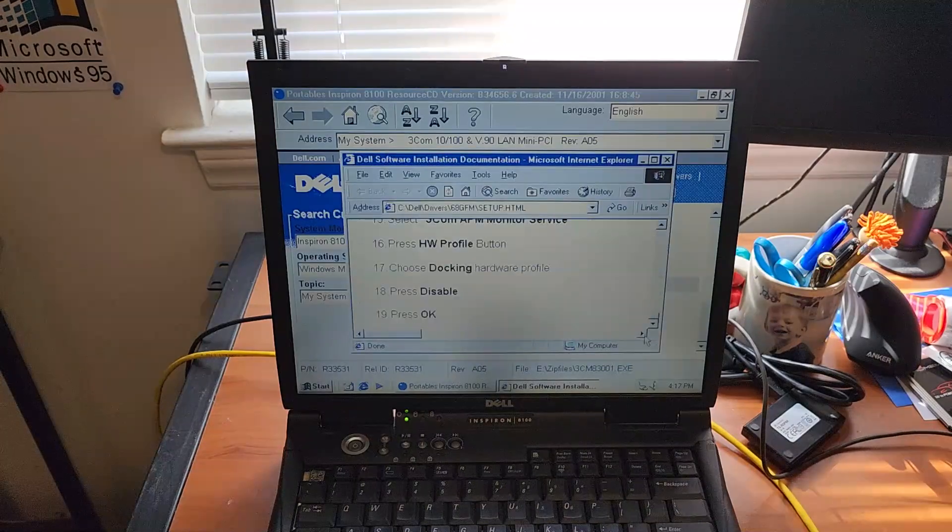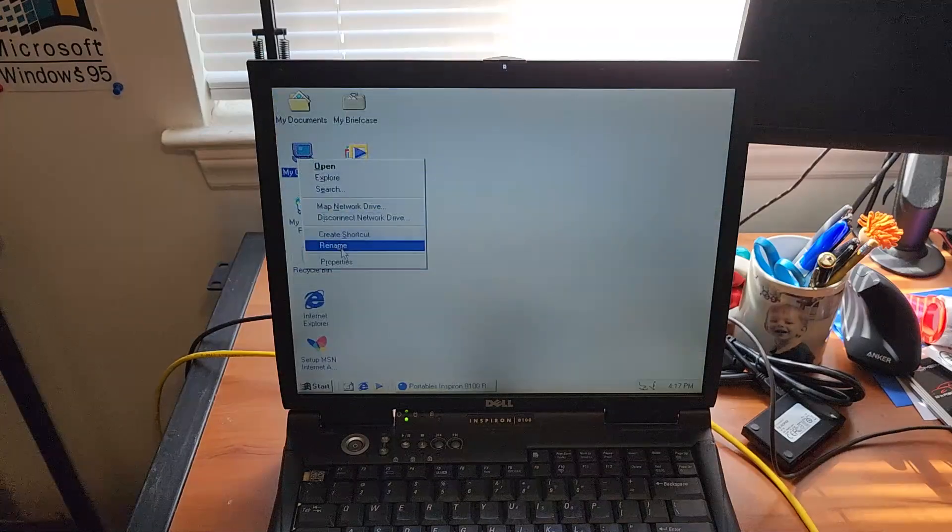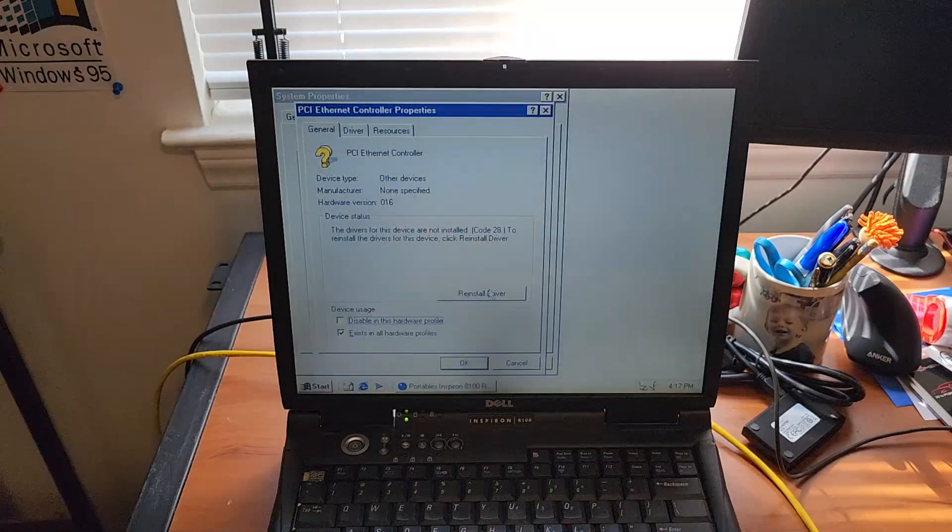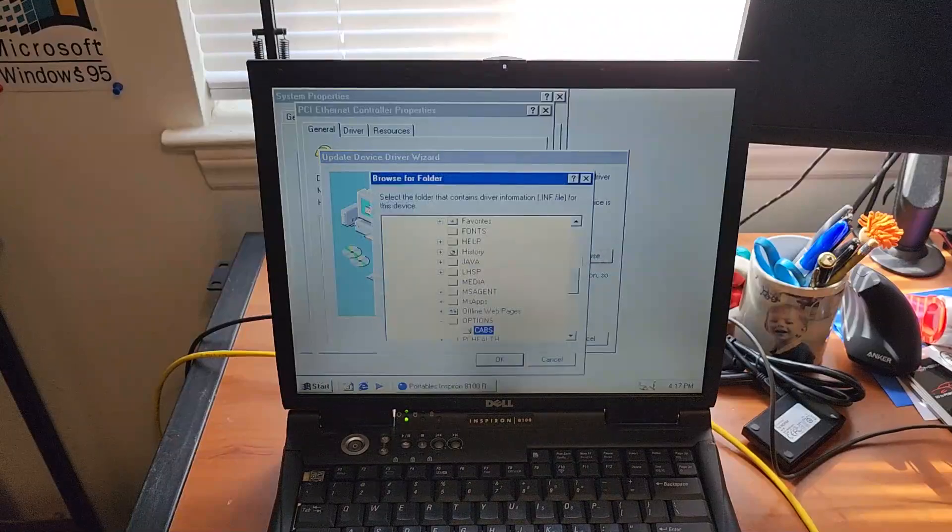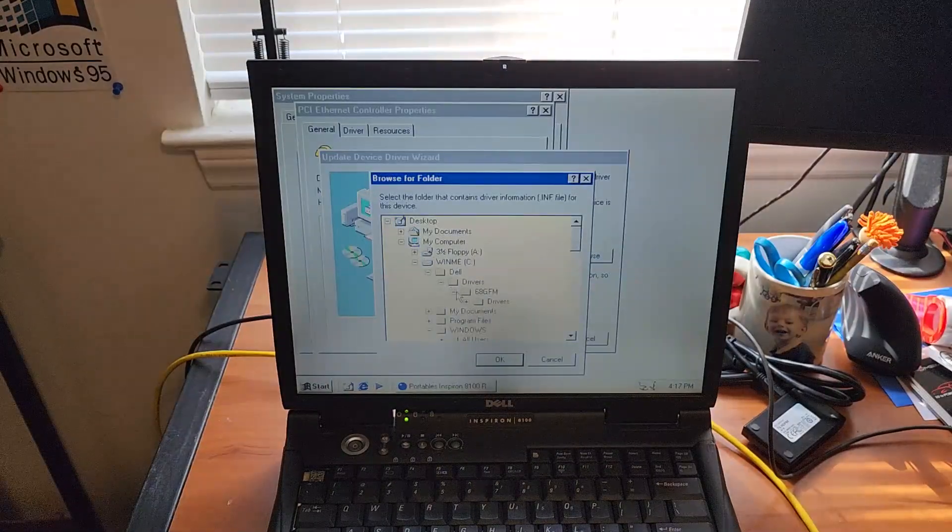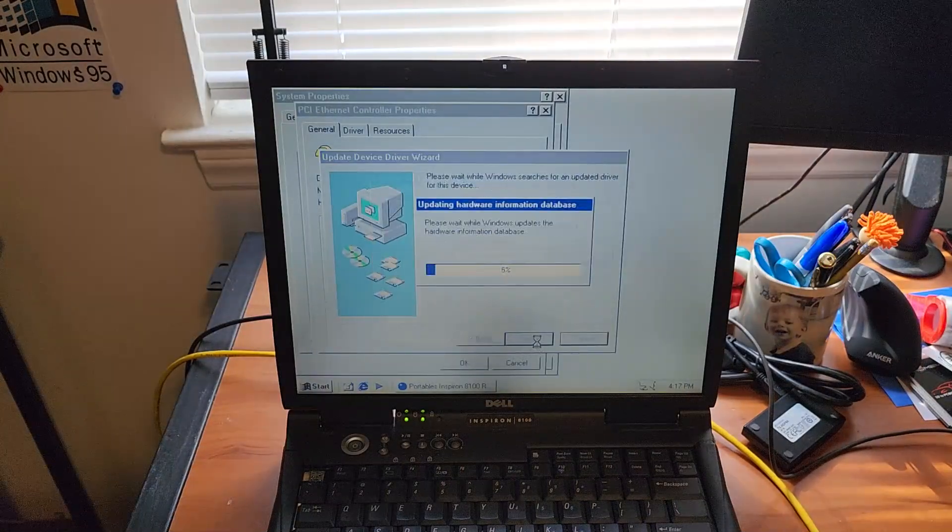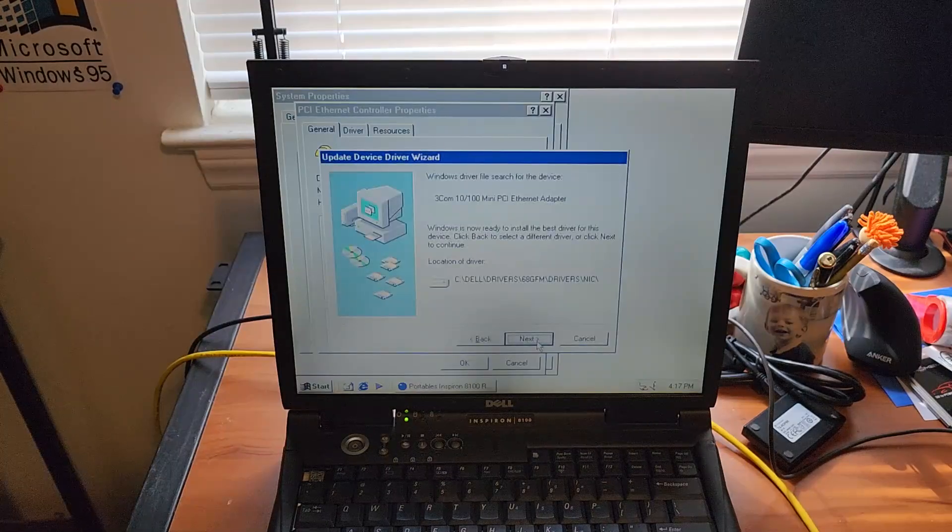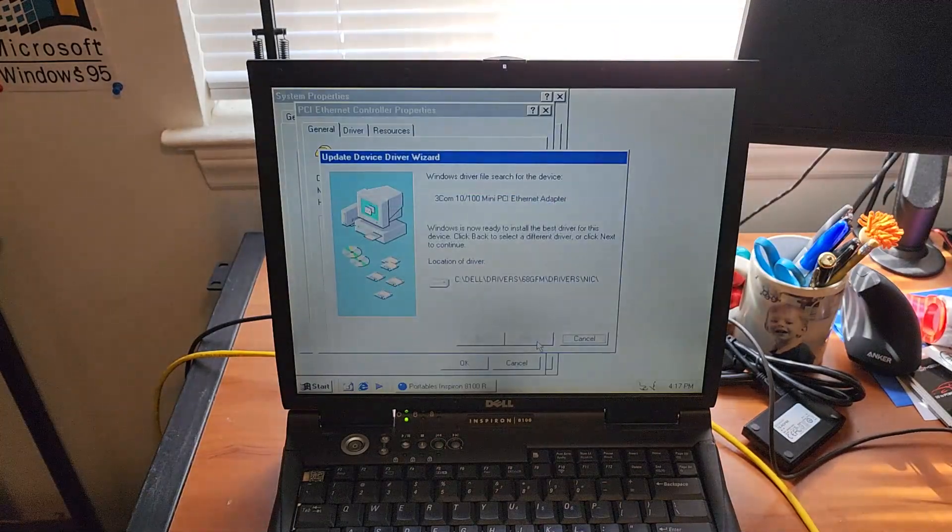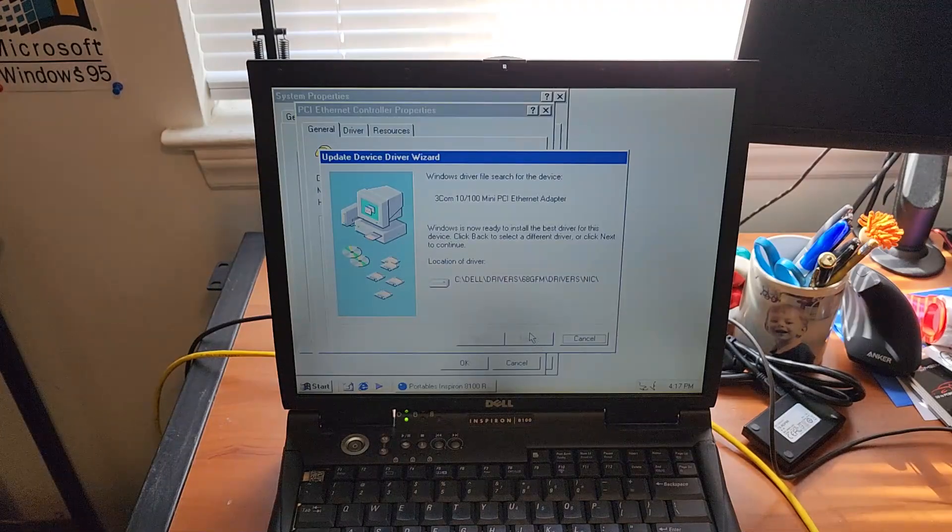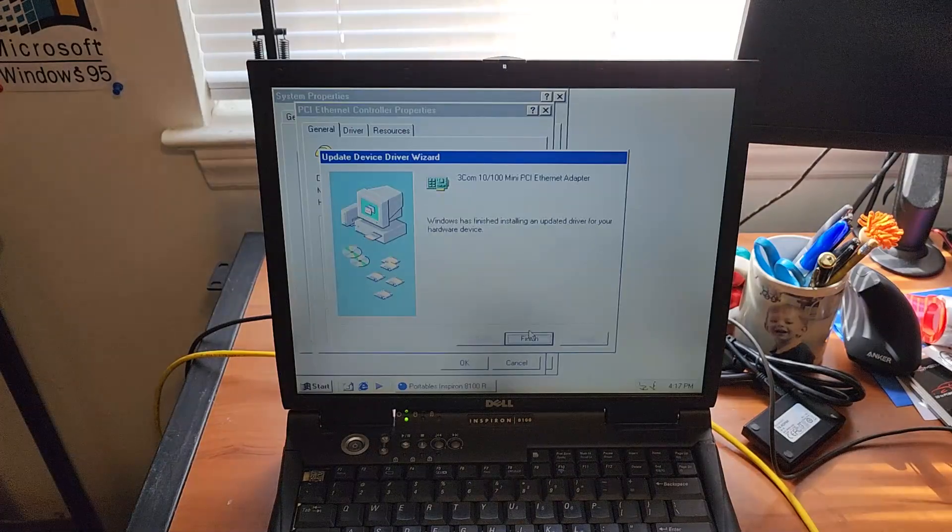Okay, network card. I think this is also for the modem as well that will never get used. Okay, I think we have to manually do that. Dell WinME. And it's a 3-com adapter. Can't go wrong with 3-com.